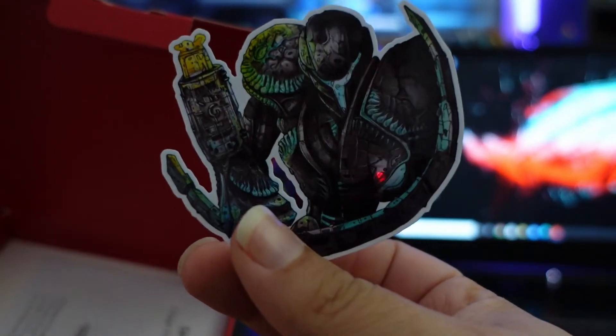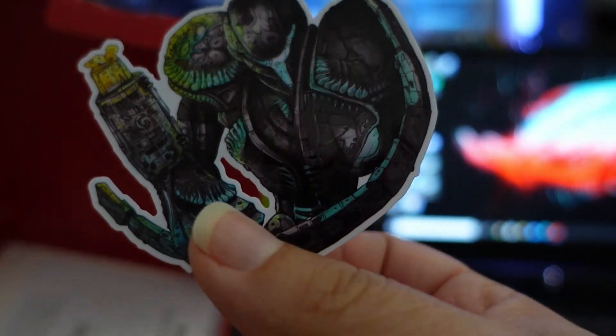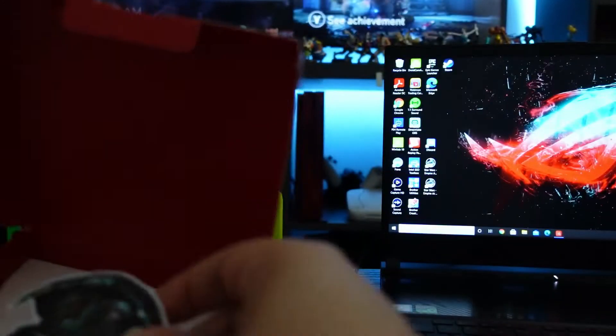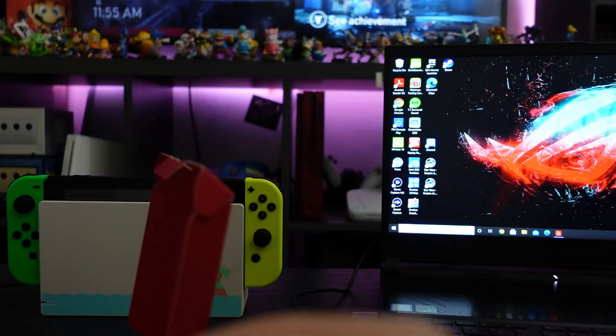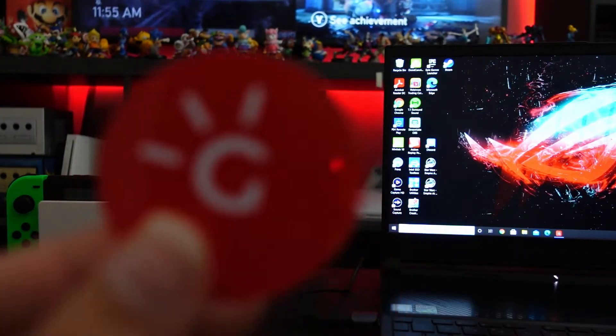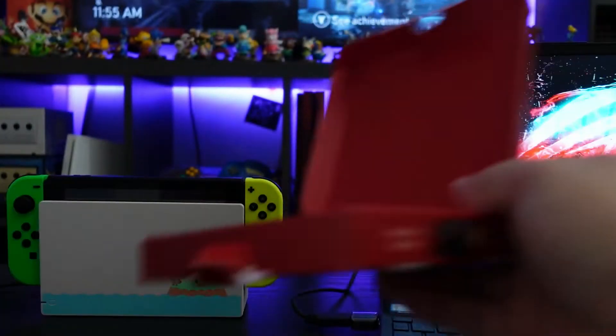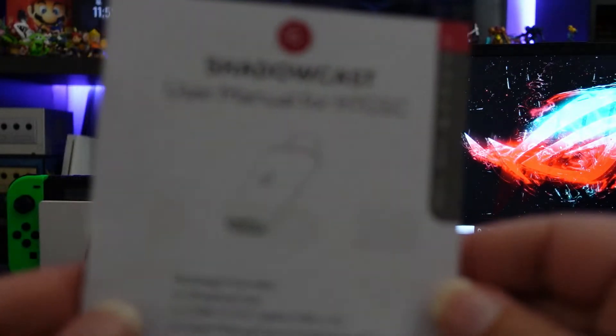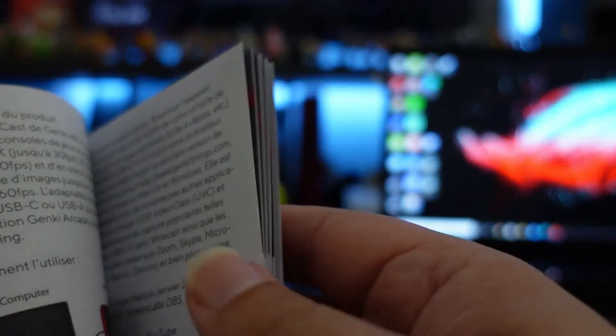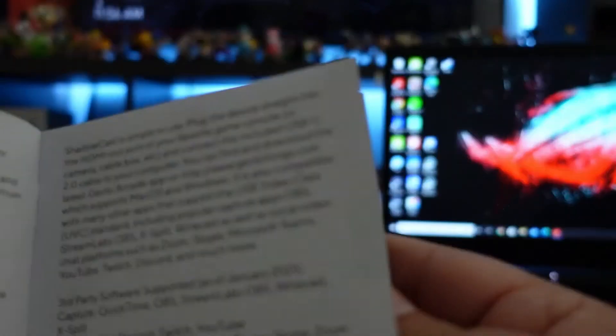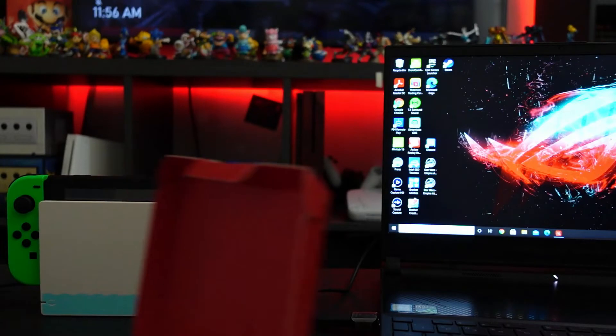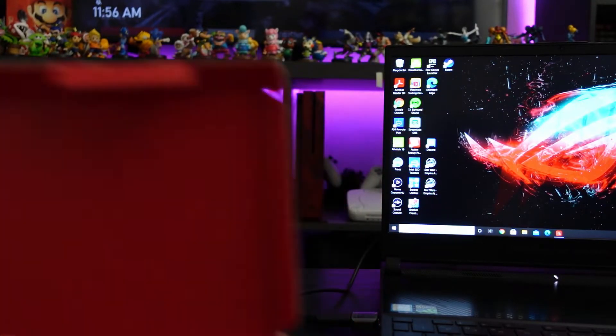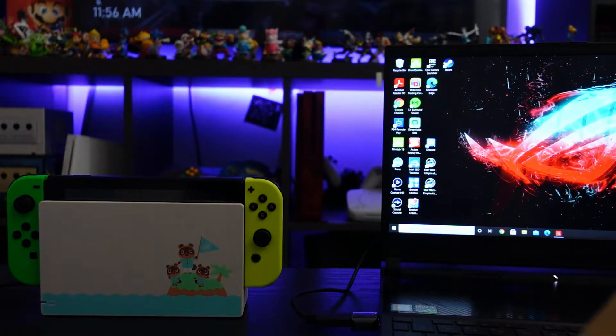We get this awesome Samus, dark Samus sticker which looks awesome. I don't know where to put it because I can never decide where to put stickers. It looks like a Genki sticker. The instruction manual, blah blah blah, how to use, done. That looks to be about it for what's inside the box.